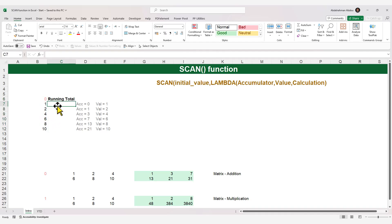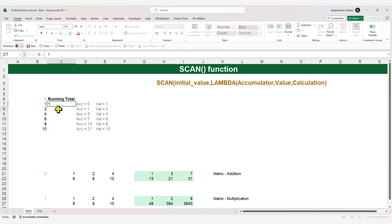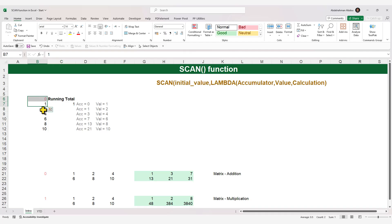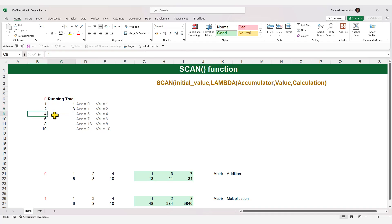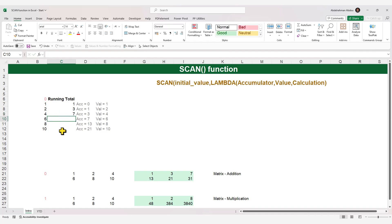This is our dataset. So the result for the first cell would be the initial value (zero) plus the current value (one), giving one. Then for the second cell, the accumulation is zero plus one plus the current value of two, giving three. For the third cell, the accumulation is three plus the current value of four, giving seven, and it goes on until the end of the dataset.